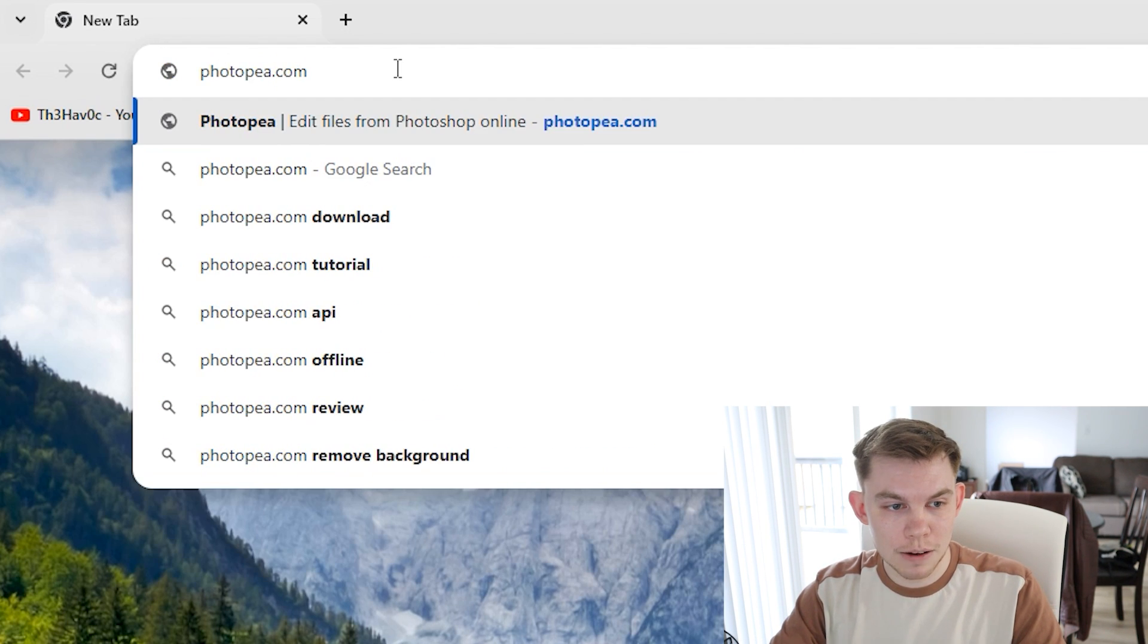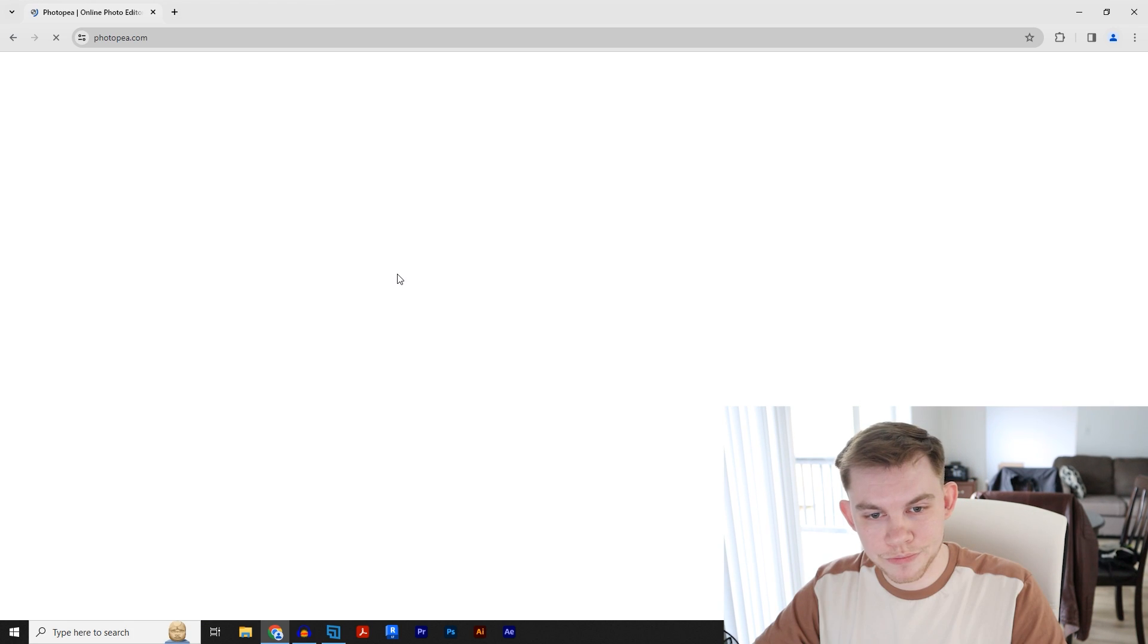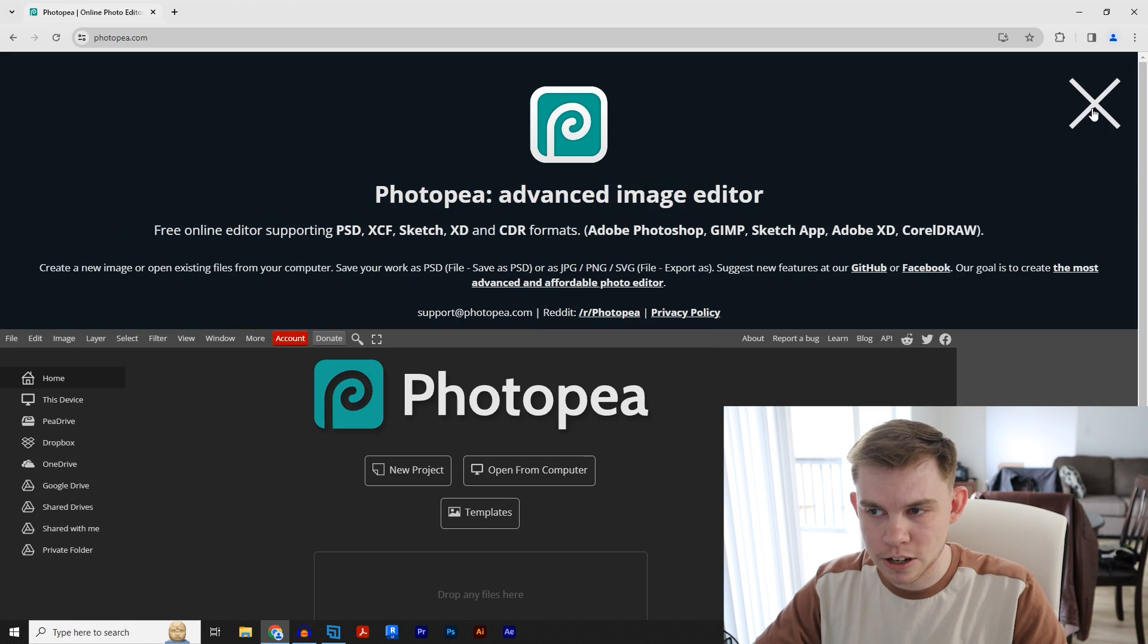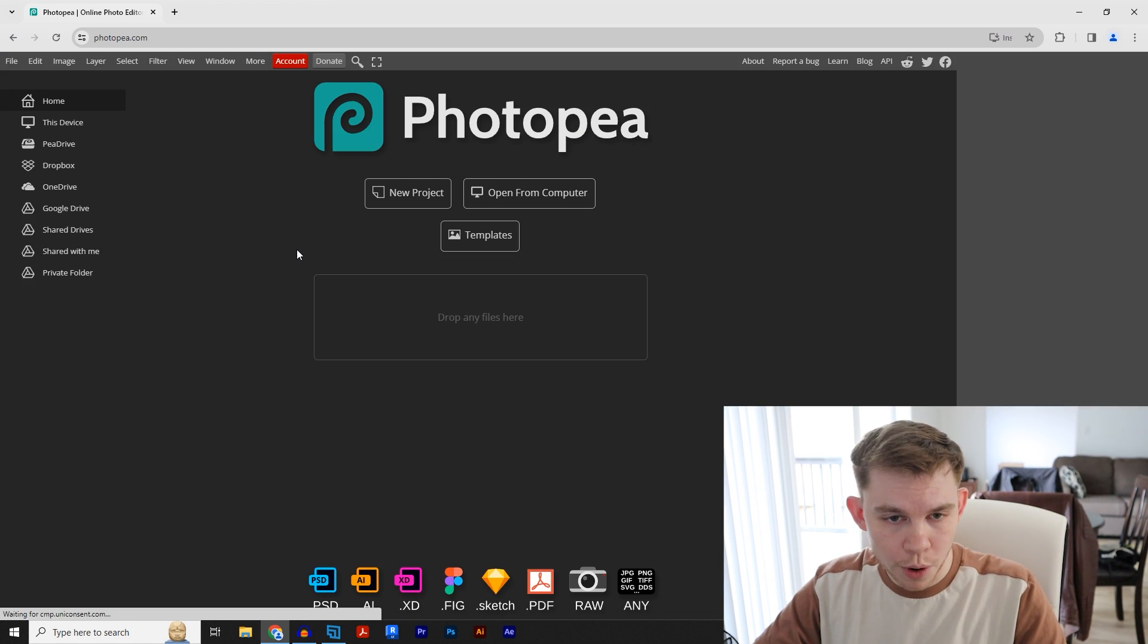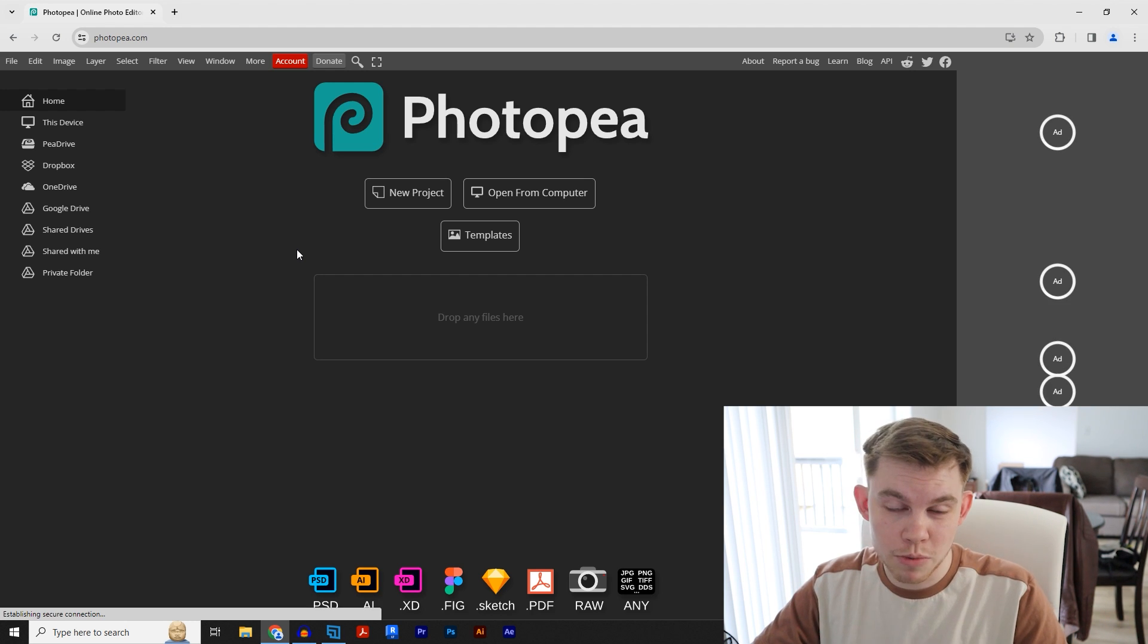Photopea.com and click enter. Just click on this X right here. Essentially, this program is Photoshop on your browser.